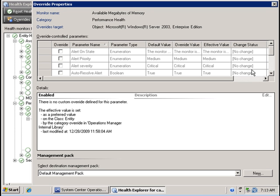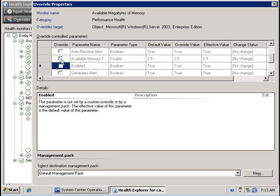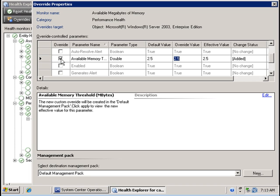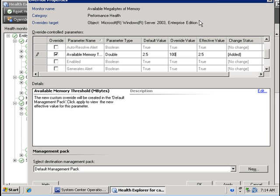Now I'm going to change the value, the default value for the available memory threshold. So I'm going to checkbox on override the available memory threshold value in megabytes and change it from the default value of giving warnings on 2.5 megabytes to providing warnings at below 100 megabyte.